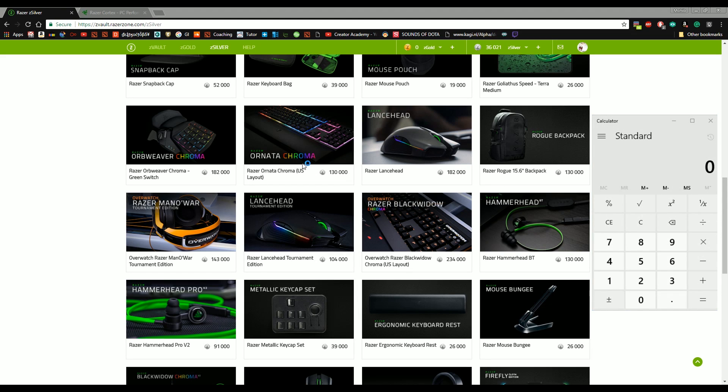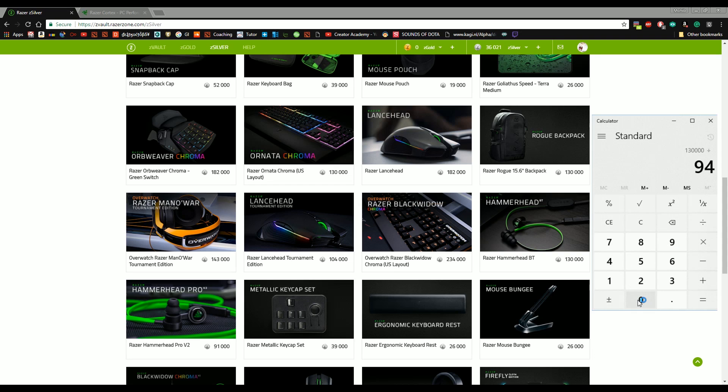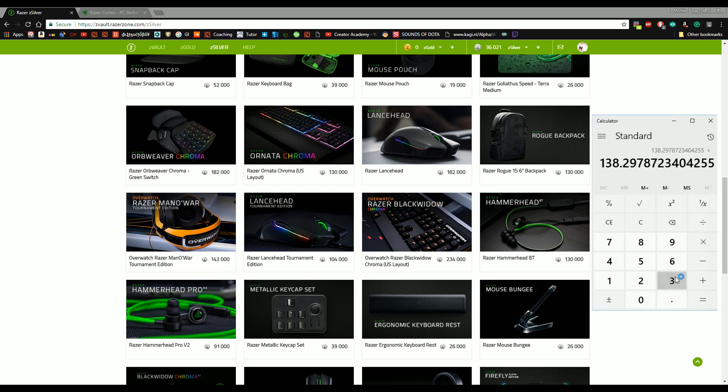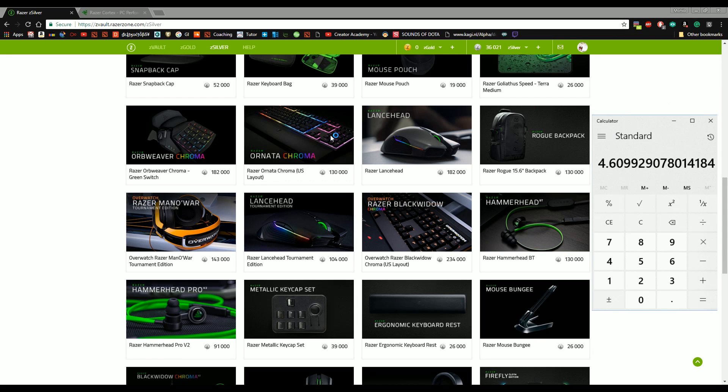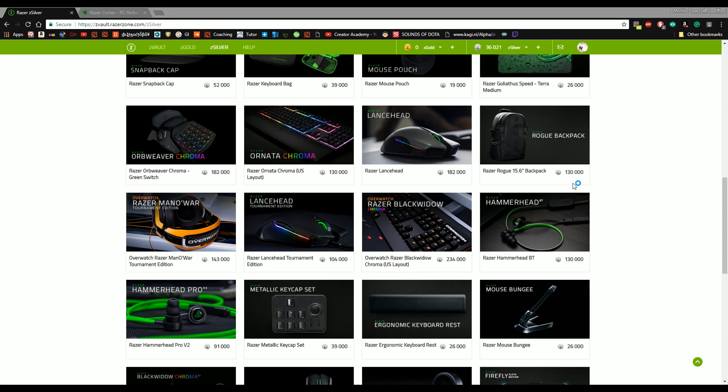So if I need 130,000 points and I'm getting 940 points per day, it's going to take about four and a half months. Now in four and a half months I can get this keyboard completely for free. Just want to bring this to your attention. And yeah, you guys can thank me in the comments and see you all later.